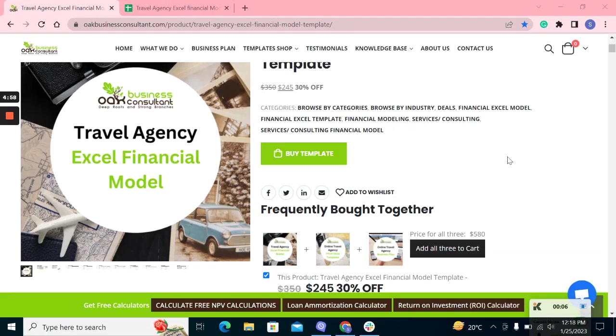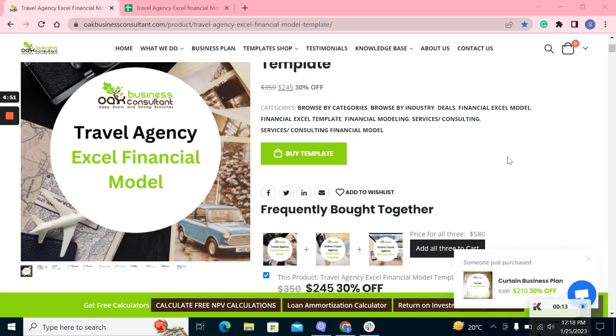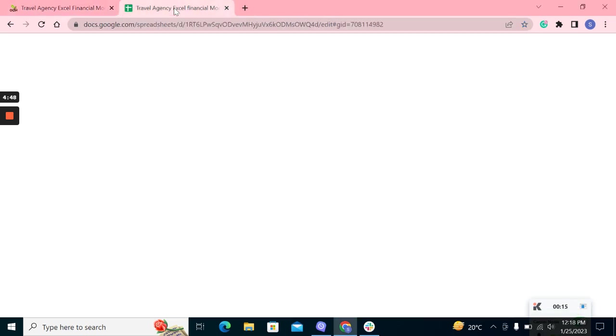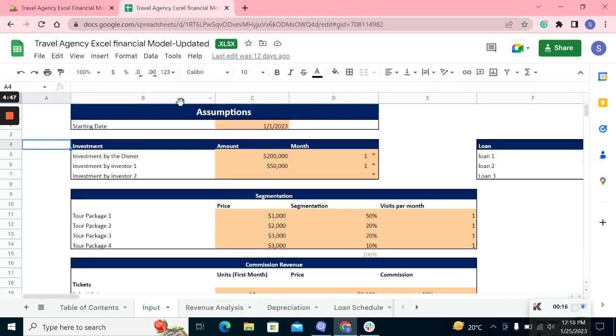Hello everyone, today I will give you a brief overview of our travel agency Excel financial model. The model contains five years of financial statements, projections, along with financial analysis and dashboard.